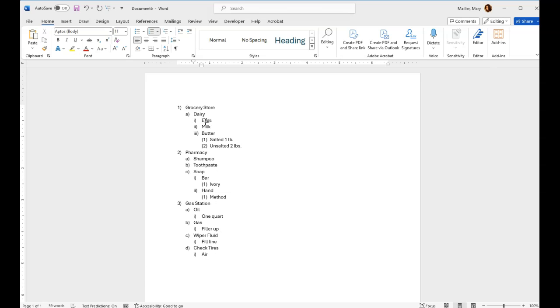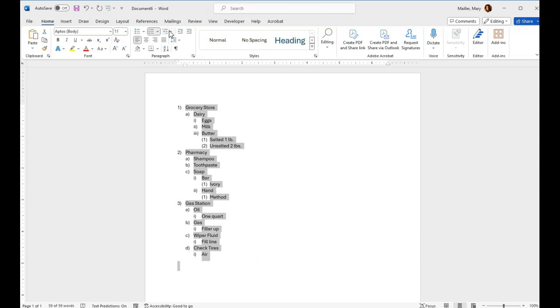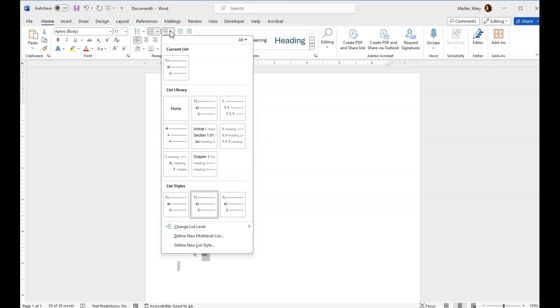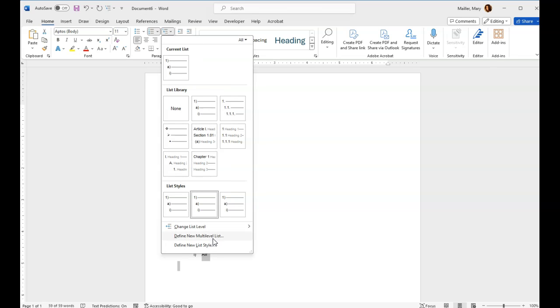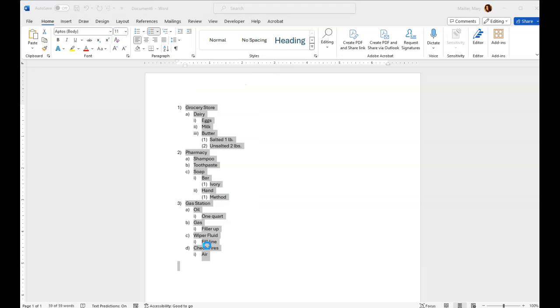Create your multi-level list and then you are going to define a style. So highlight that list and go up to your multi-level list button and define a new list style. It will give you a place here to name your list. You could call it whatever, multi-level list, four levels list, whatever you'd like.